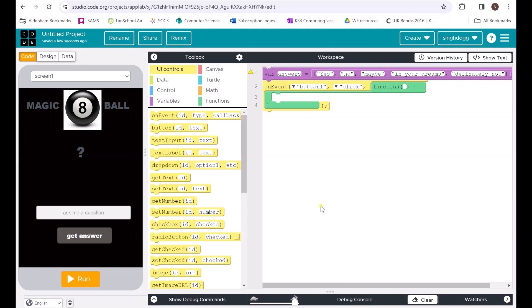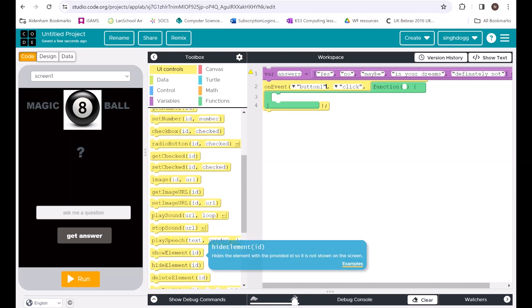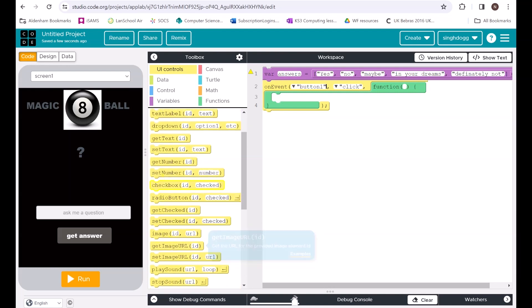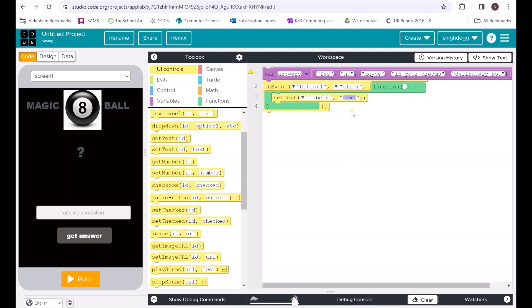It's going to set the label to a specific item in that list. I'll go find 'set text' — there it is — so I'm going to set the text of the label to one of those items in the list. I can't just write 'answers' like that because it can't give me all the answers at once; I want to pick one of those answers and to do that I'm going to have to randomly generate one.